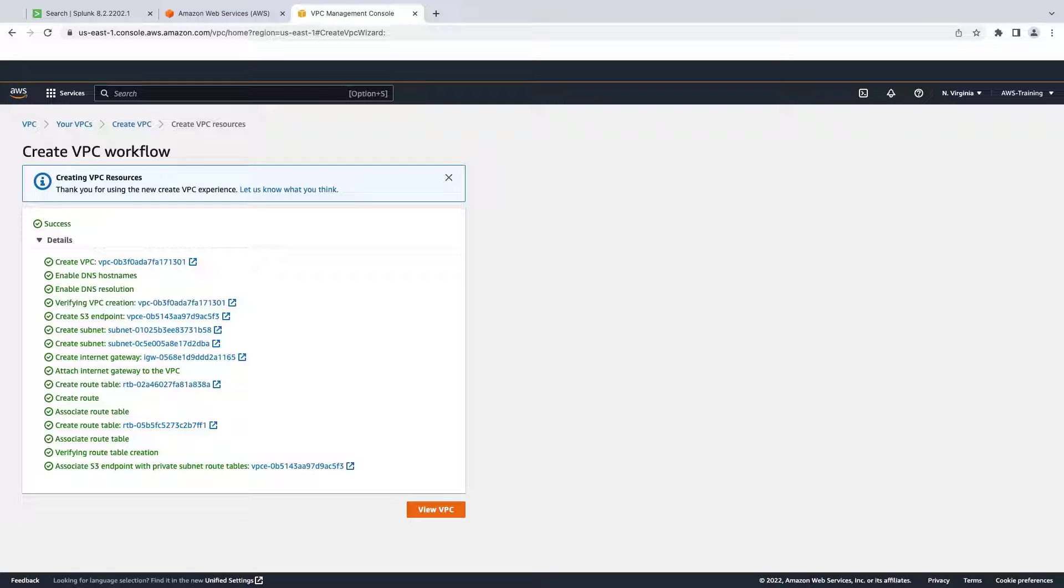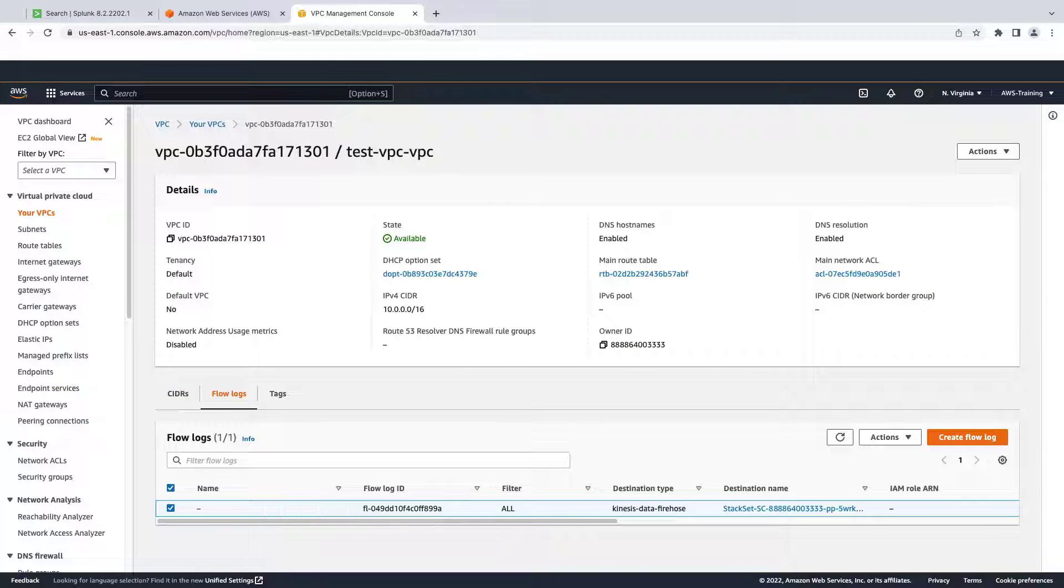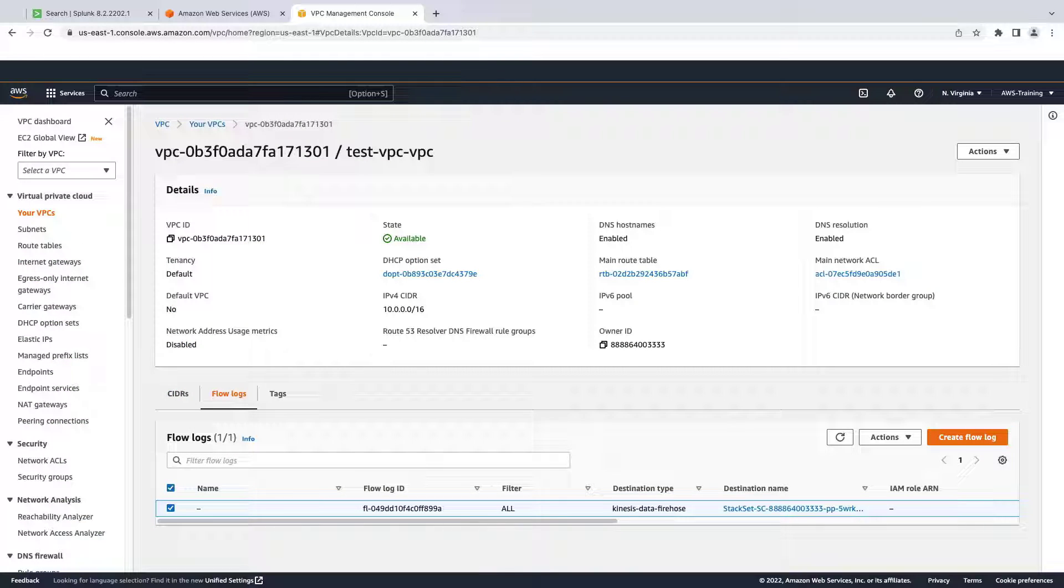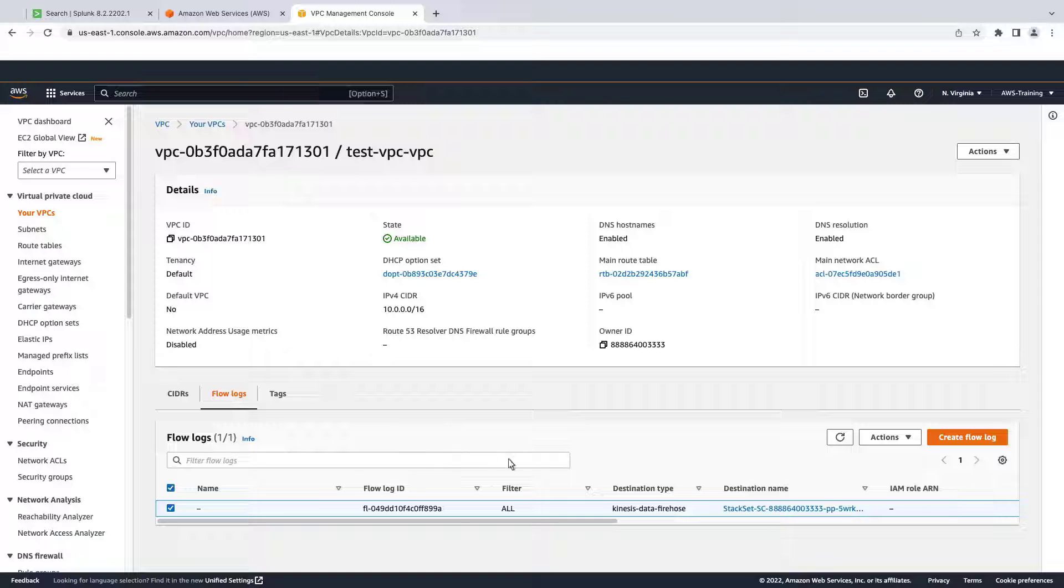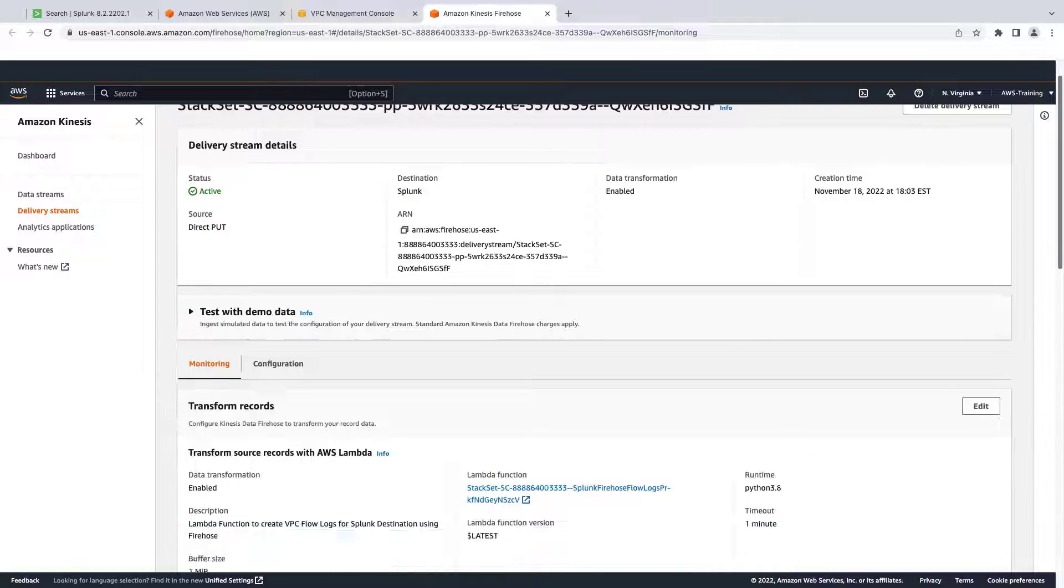Our VPC is fully created. Now we can view our Flow Logs. Per the account factory blueprint we used, whenever a new VPC is created, the Flow Log is available to Amazon Kinesis data firehose. Let's view the Kinesis data firehose delivery stream.